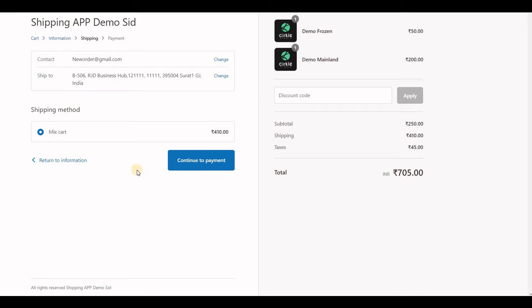See, at checkout, all four rates will be mixed because we have all four rates mixed into one.